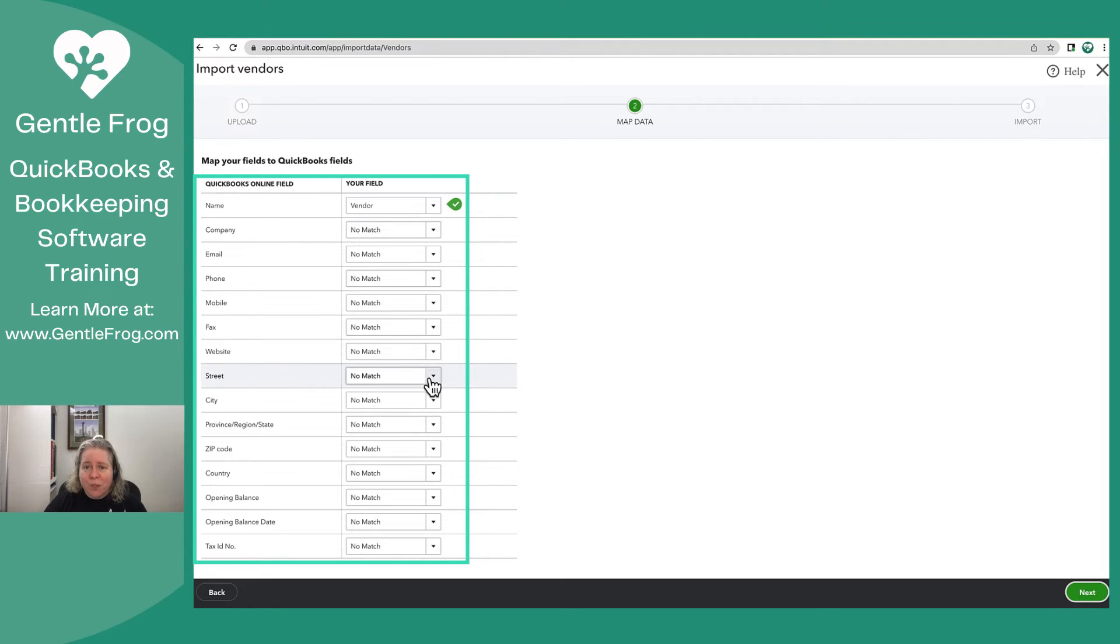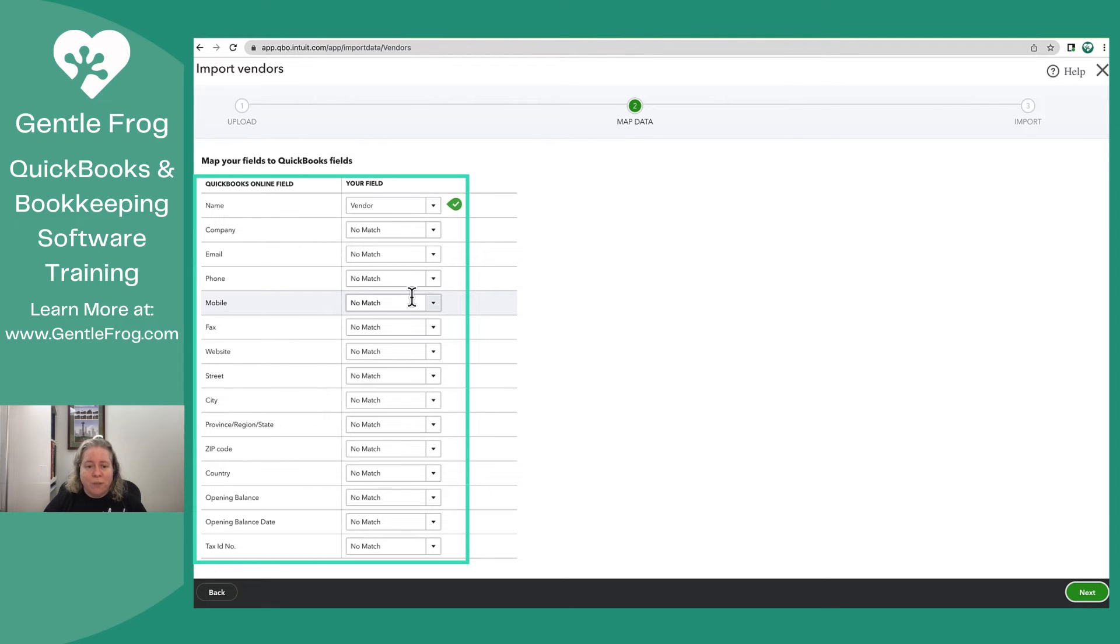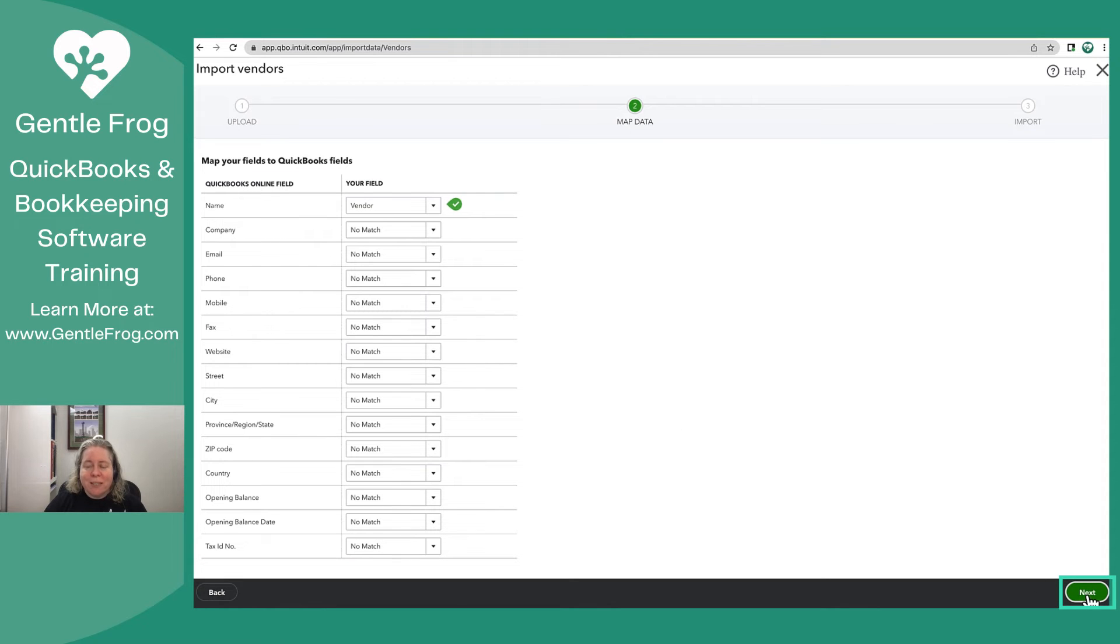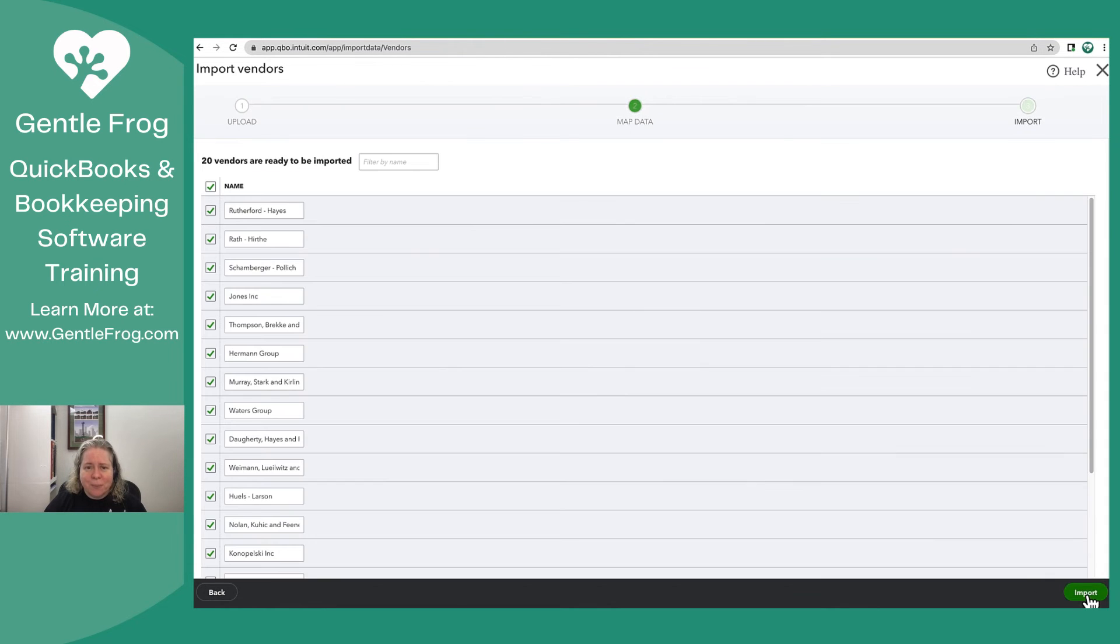The only field that I had was the field with the name. If I wanted to I could have added more fields to my Excel file and uploaded more data. I'm going to go ahead and select Next.